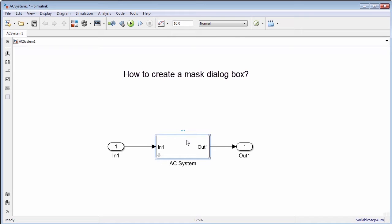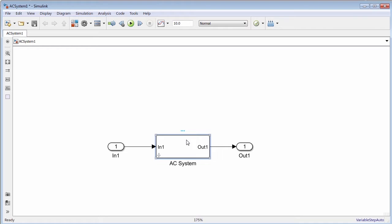In this video, we will create a mask dialog box. When you mask a block, you encapsulate the block logic and create a custom interface for the block.